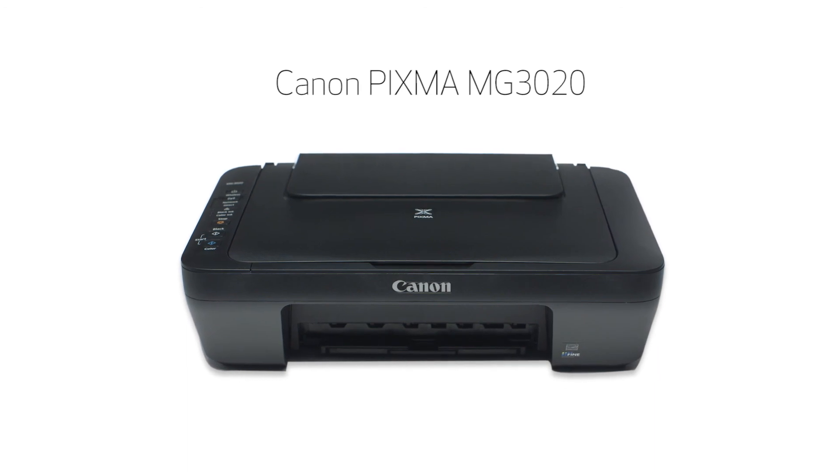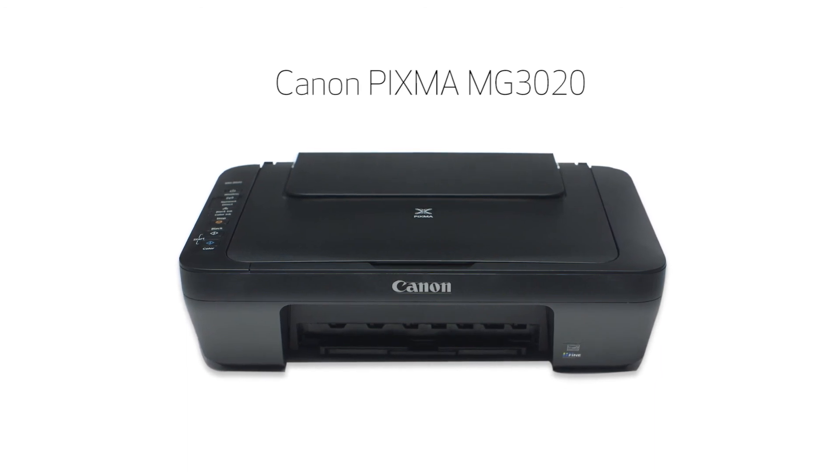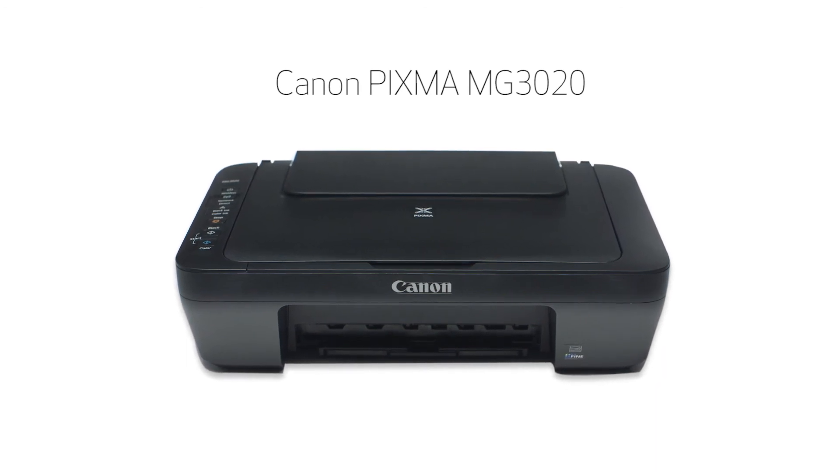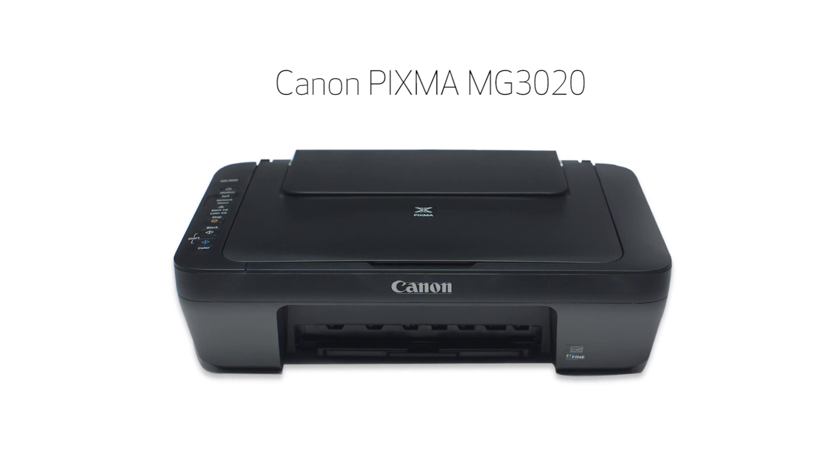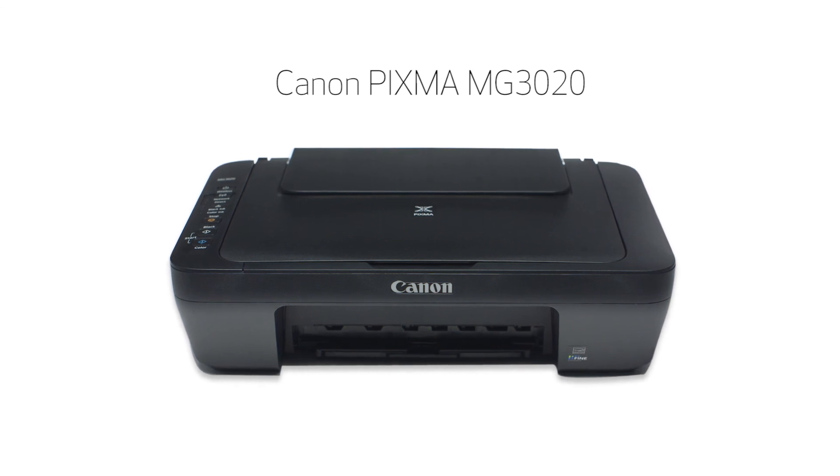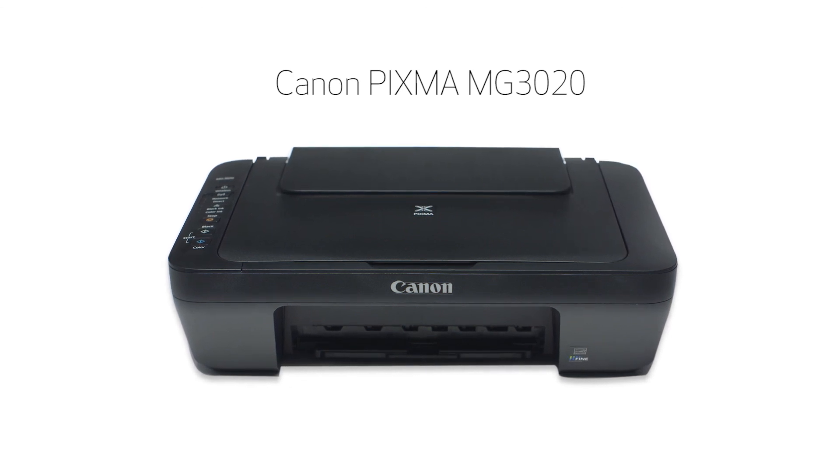Congratulations! This completes the easy wireless connect of your Canon PIXMA printer to a Mac. Now you're ready to print or scan.